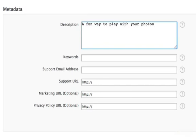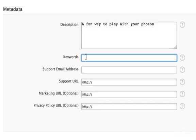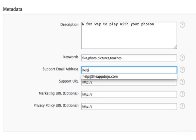Your description isn't actually searchable, so you need to put your search terms here in the Keywords section, separated by a comma. The limit is 100 characters, and I'm just going to fill in a few like Fun, Photo, Picture, and Touches. Now we'll put an email address and website where users can go if they have problems.